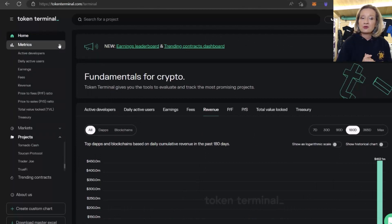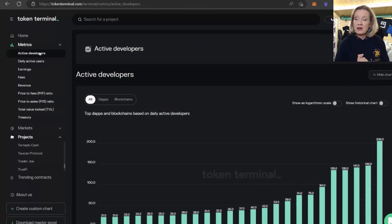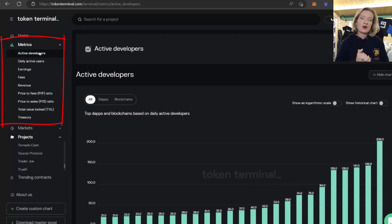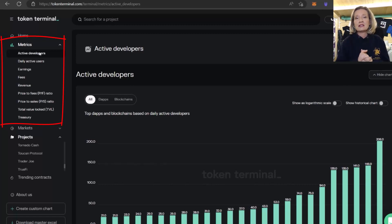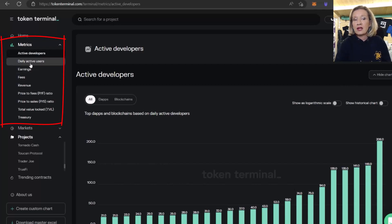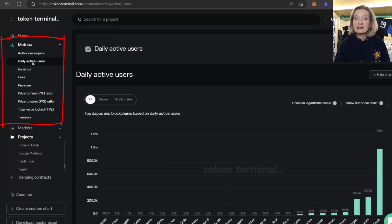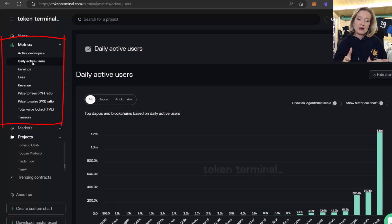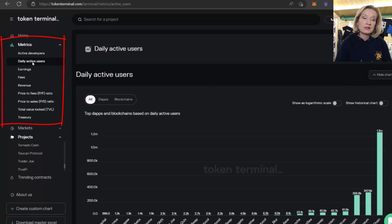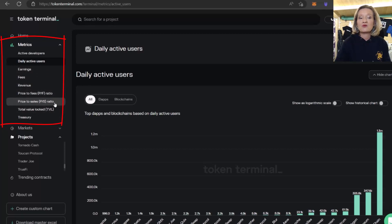There are some metrics here that I particularly like to look at. Active developers — is there anybody actually working on this project, or has it gone dead? Don't forget a lot of this is open source and people can contribute to the Git repositories. I also like to look at daily active users to see the trend — are users growing or not? Along with the more business financial metrics: earnings, fees, revenues, PF ratios, and total value locked.